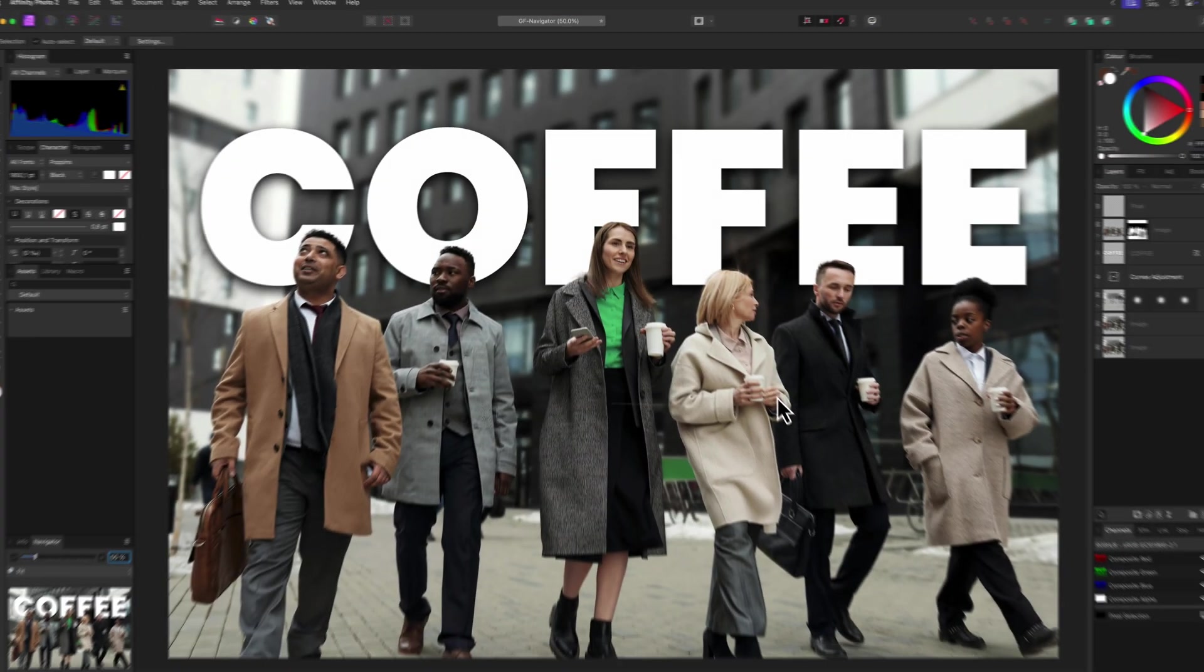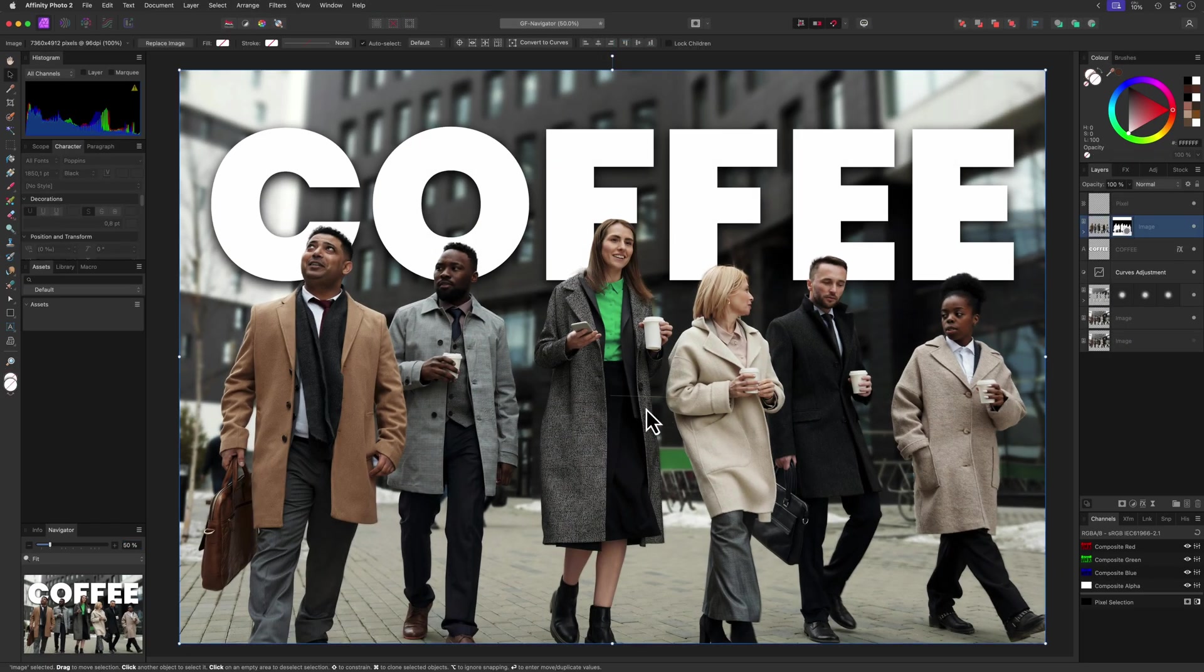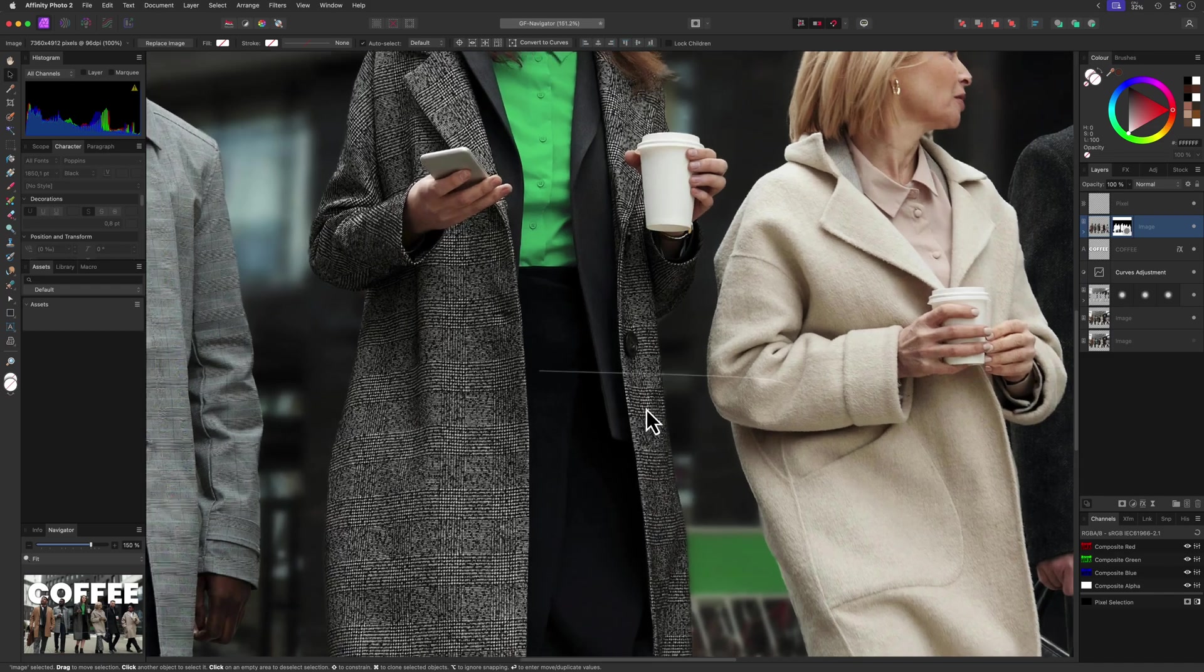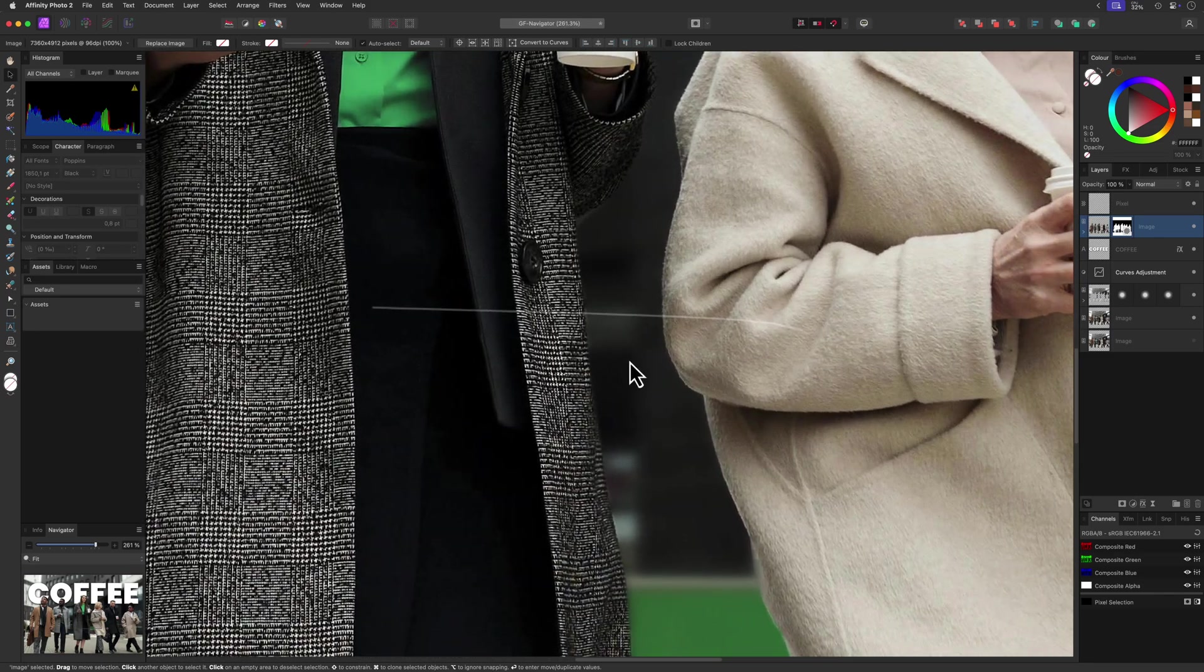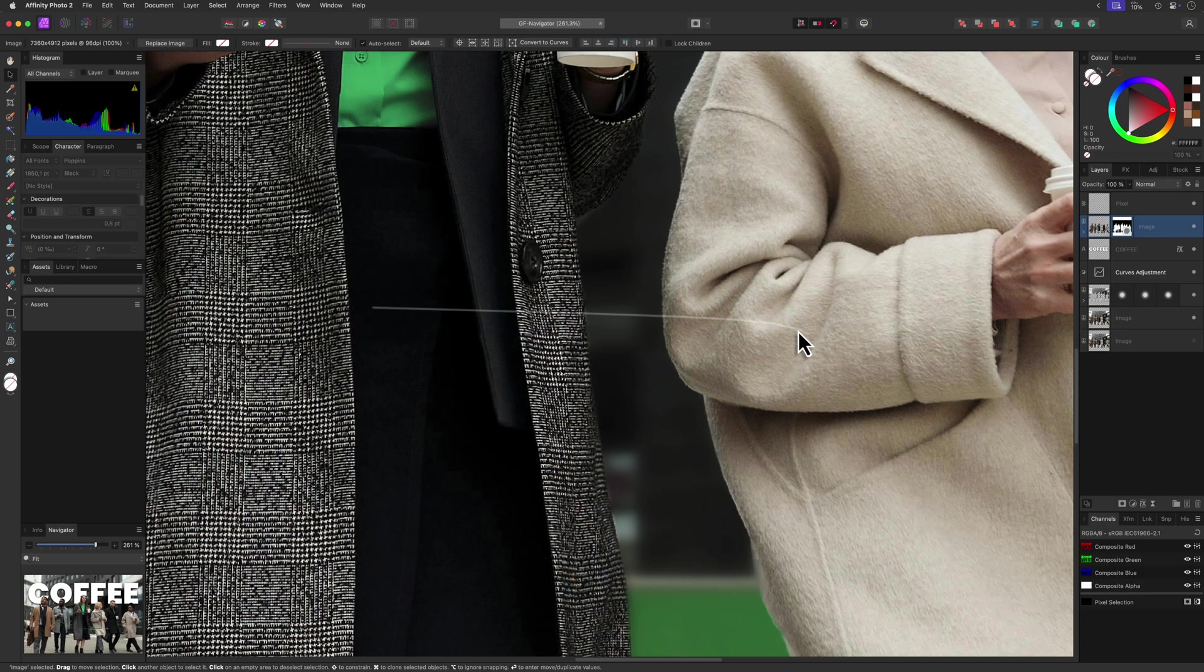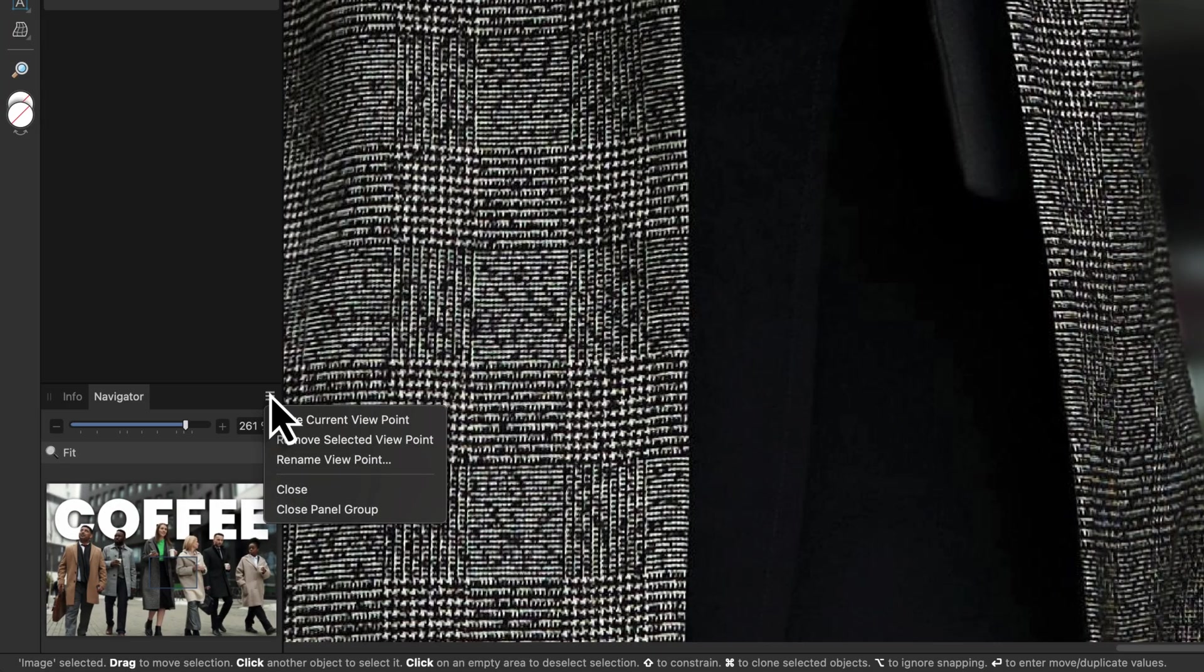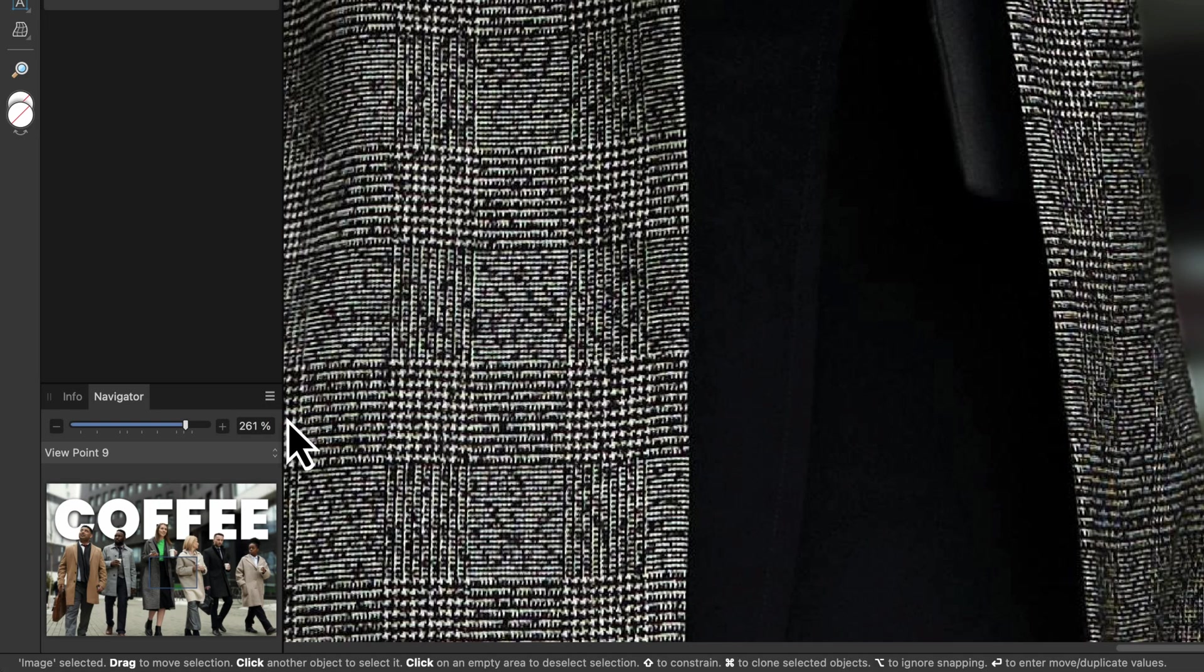To create new viewpoints, zoom and position the canvas first. After you've zoomed and positioned your canvas, from the Navigator panel use the hamburger menu and choose Save Current Viewpoint. A new viewpoint will be added and automatically selected.